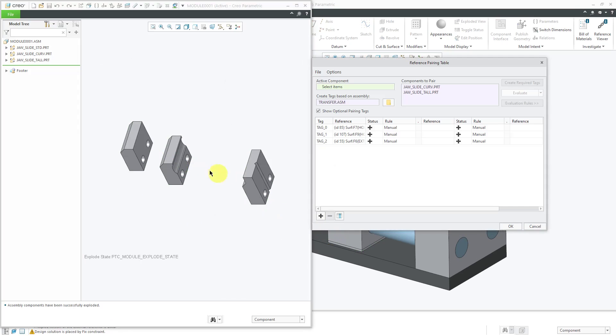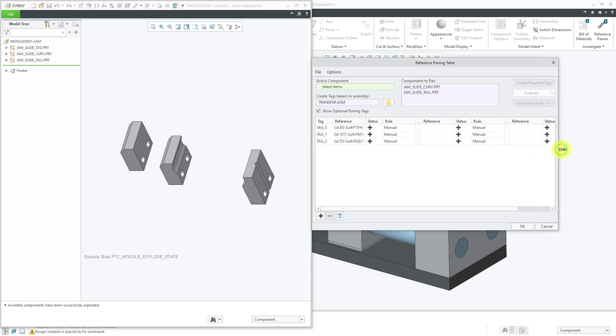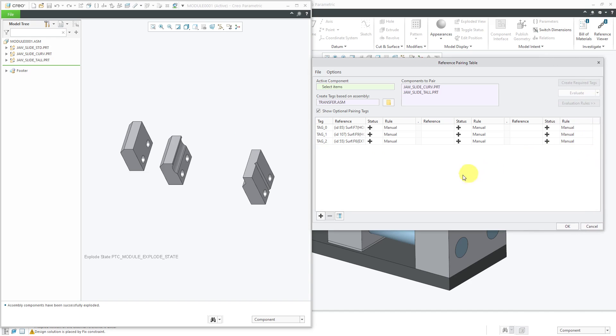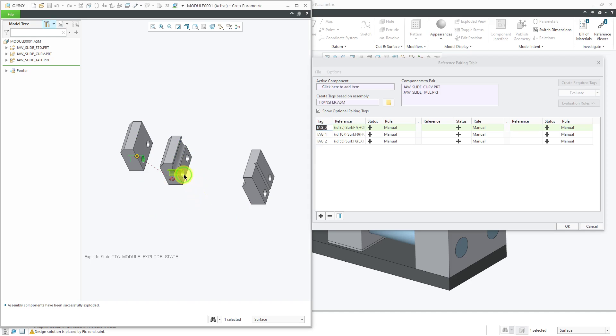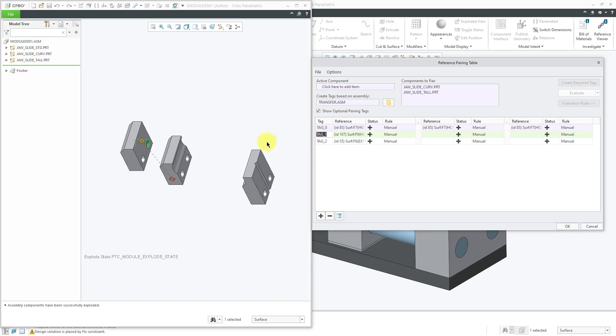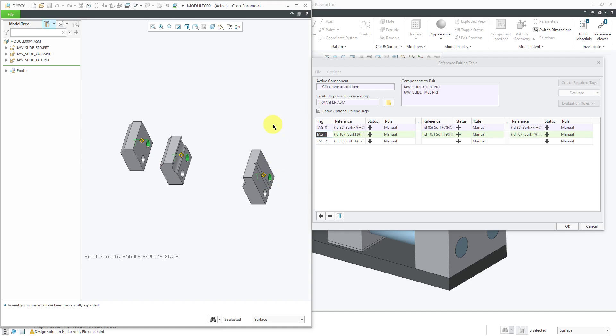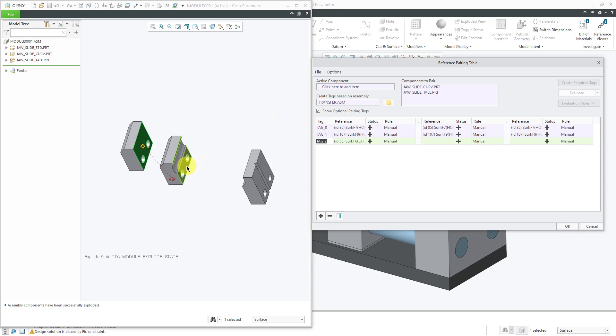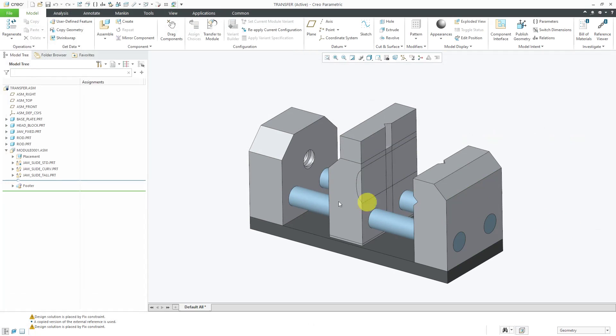Now you can see the three components listed in here. We have the reference pairing table in order to specify what is equivalent between these different parts. Let's select tag zero and it highlights this hole over here. I'm going to hold down the control key and select the corresponding cylindrical surfaces from the other two parts. Let's repeat that for tag one. Again, hold down the control key and select the corresponding references from the other two parts. Finally, for the last tag, hold down control and select the flat plane or surfaces. Then we click the OK button.